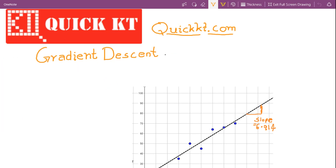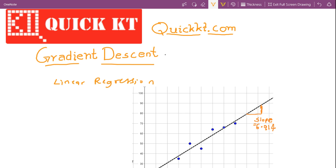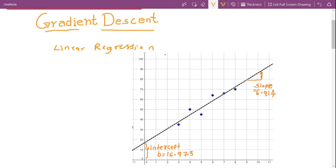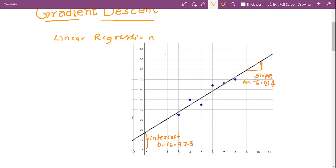Hello and welcome to quickkd.com. In this tutorial video we are going to learn about gradient descent. In the last section we learned linear regression, where we found the best combination of slope and intercept to fit our data points using something called the ordinary least squares method.